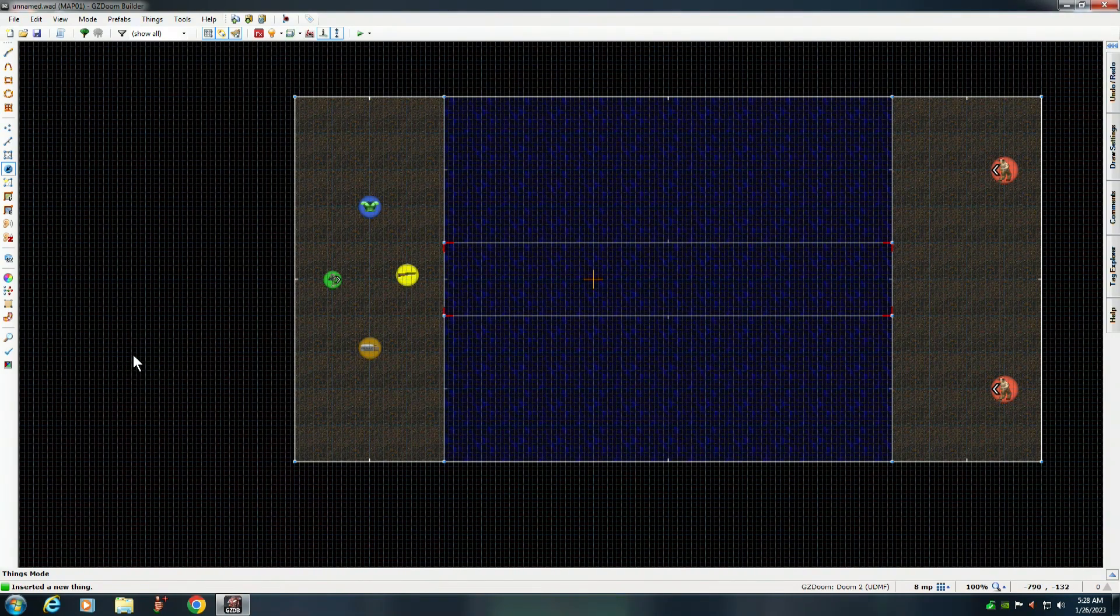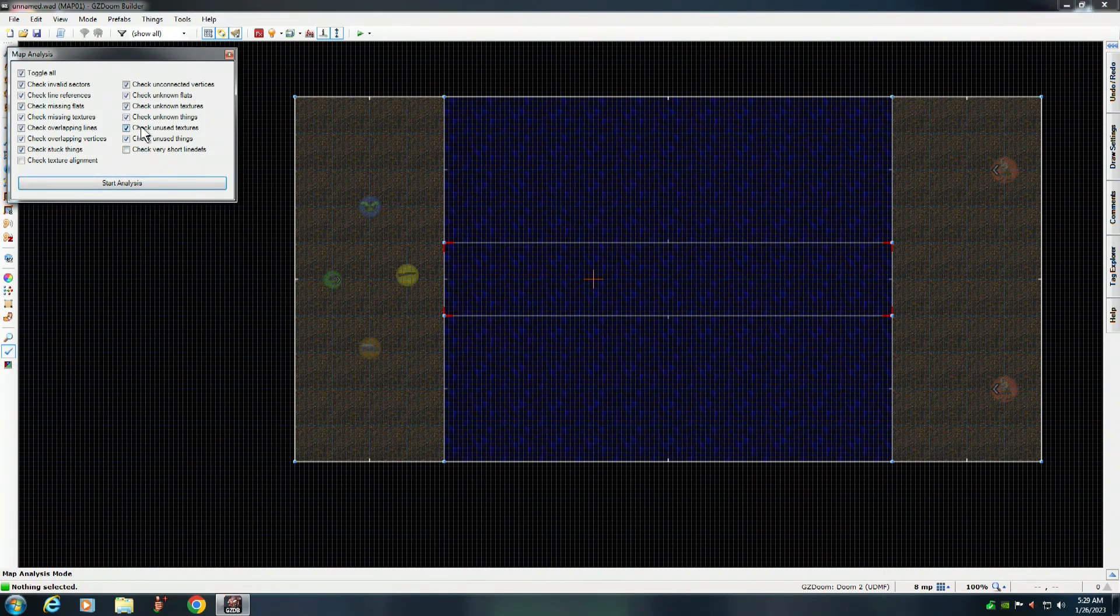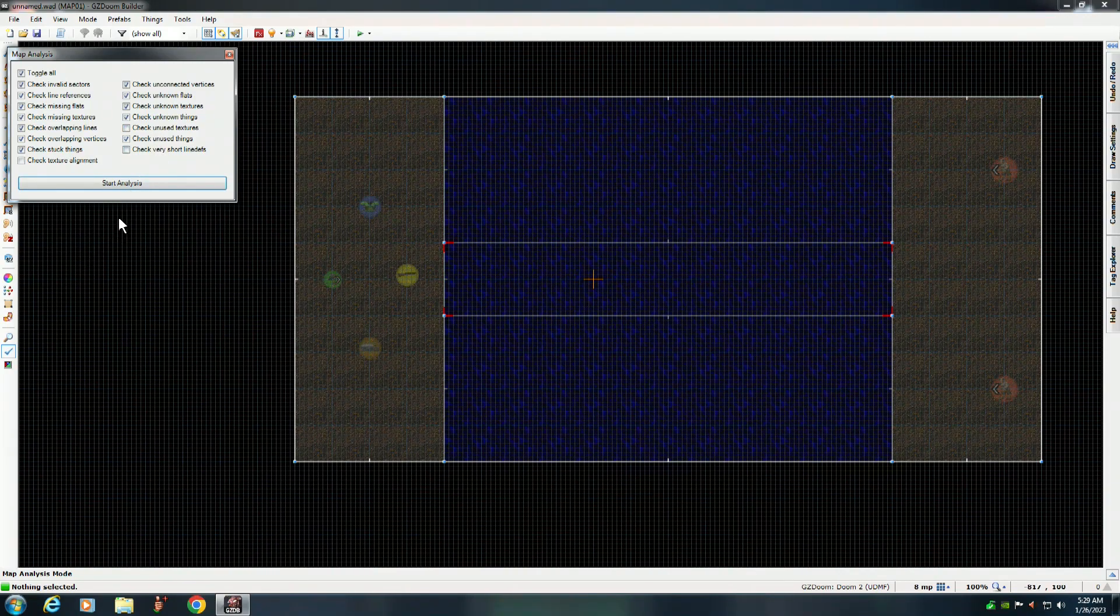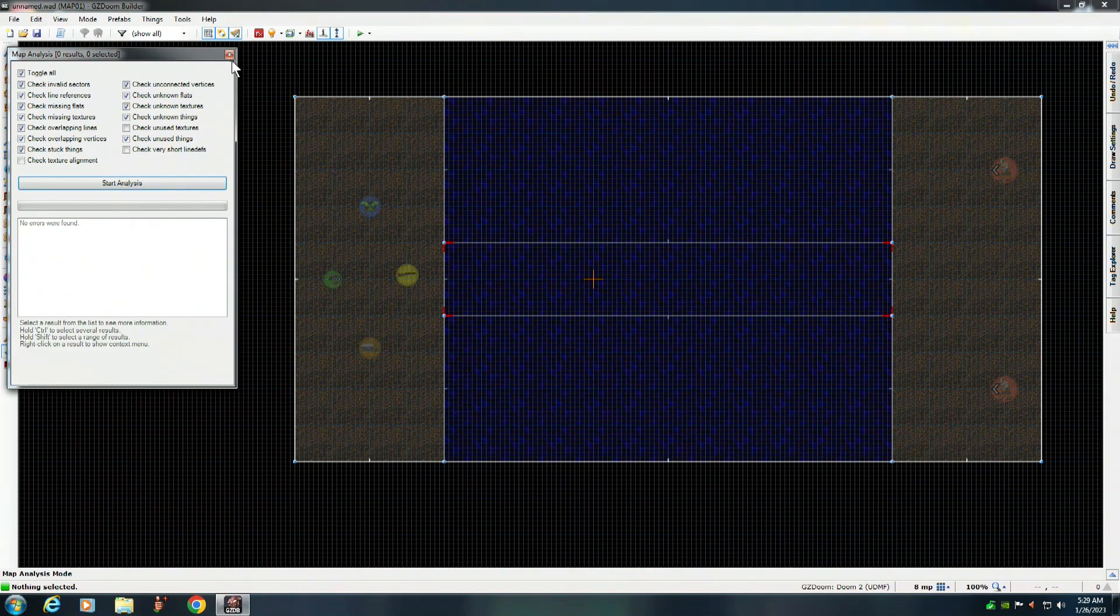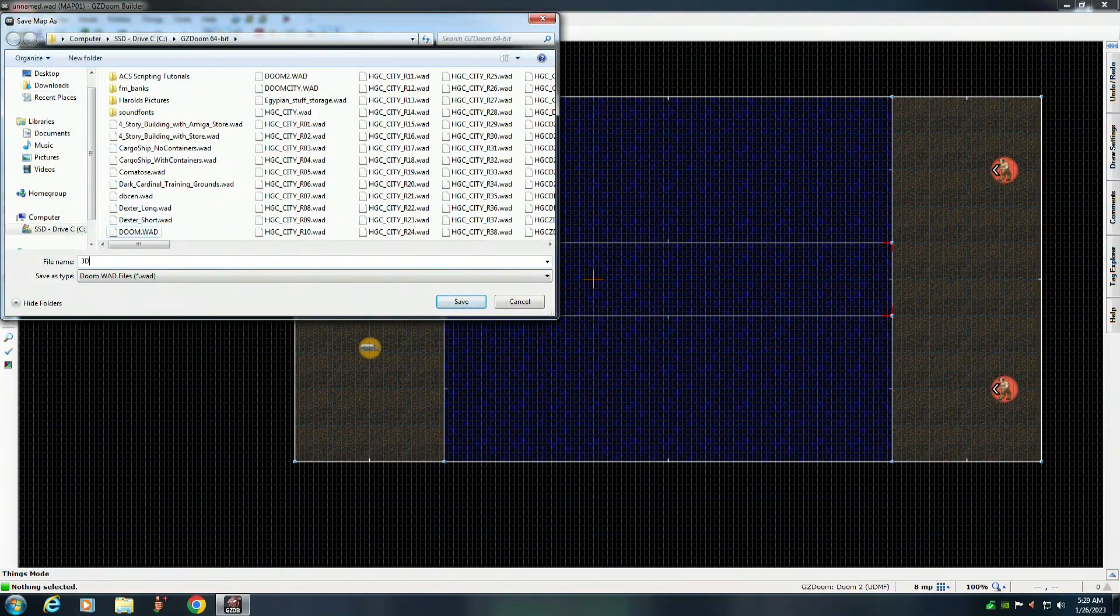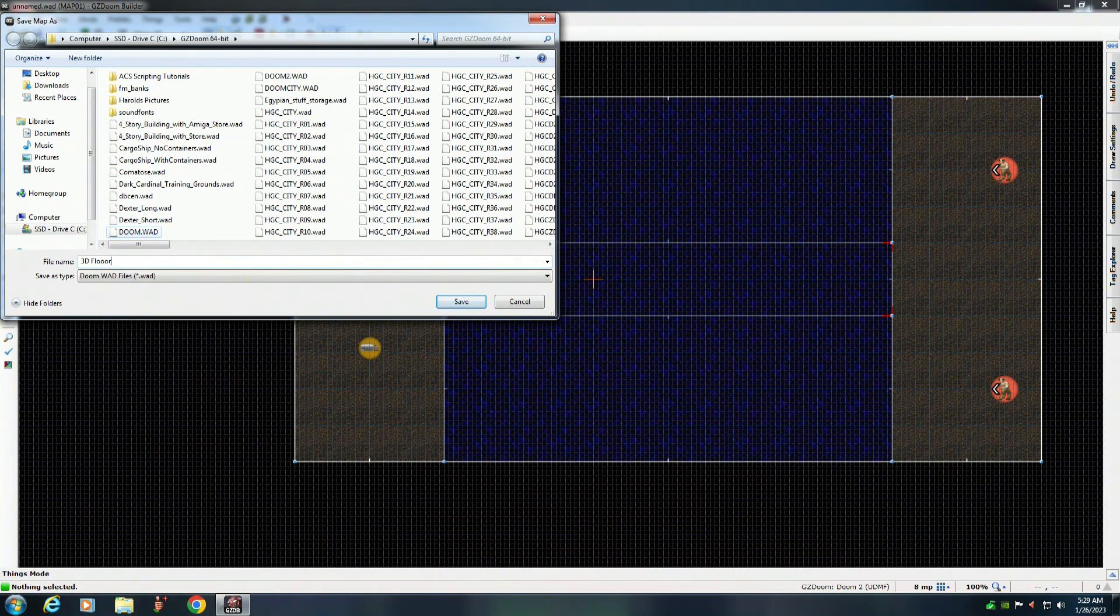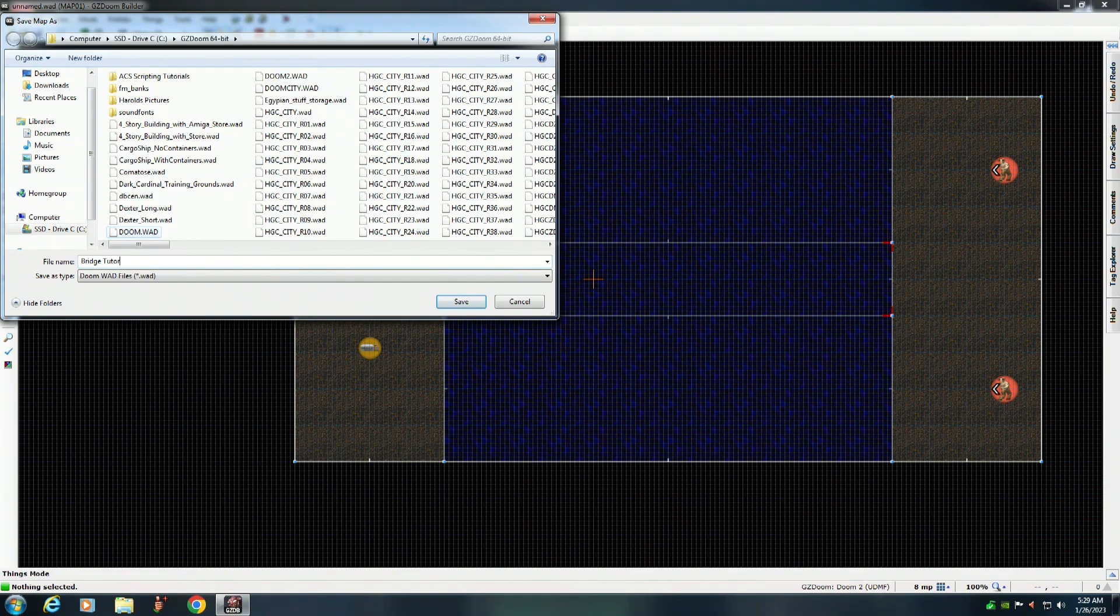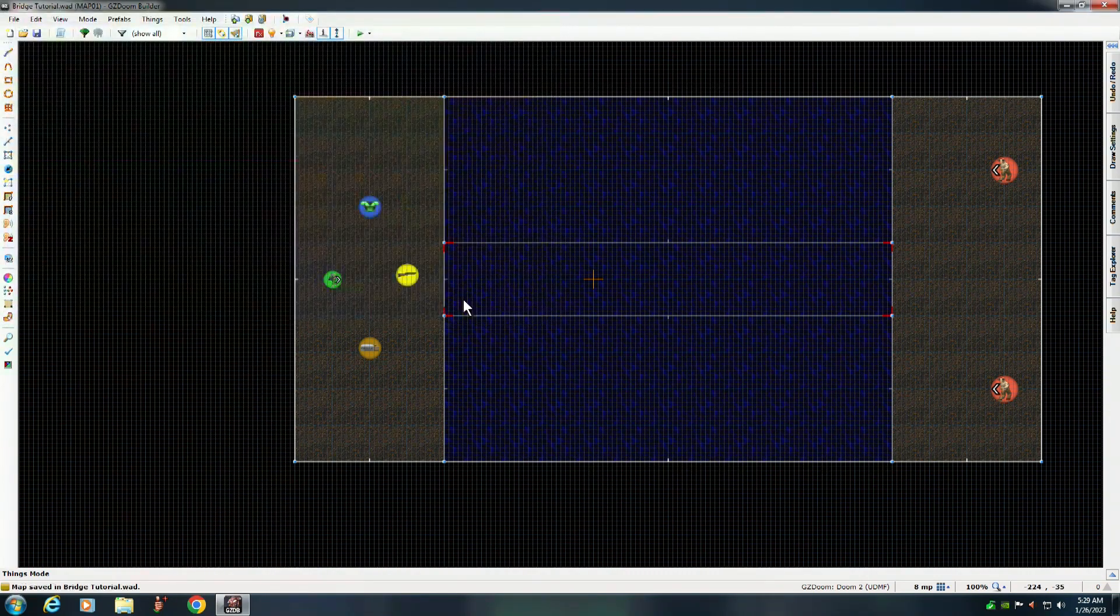So you go down here where the check mark is. Now for some reason, this right here, check unused textures, that's bugged. So I usually uncheck that but leave everything else checked except these two things. And you start analysis. No errors were found. Then I'll save it as bridge tutorial. And we'll save it.